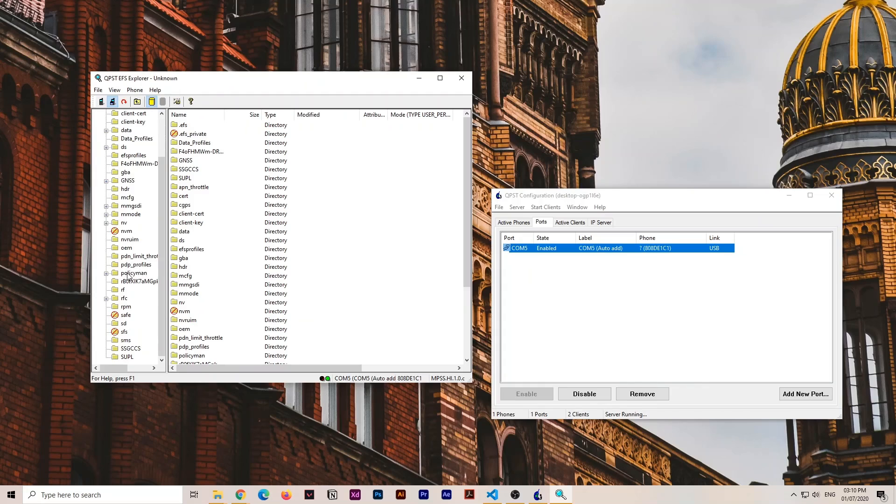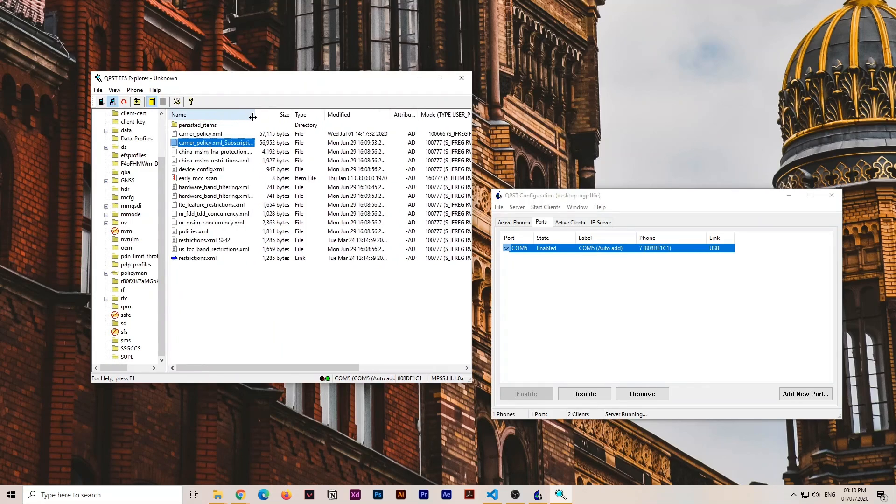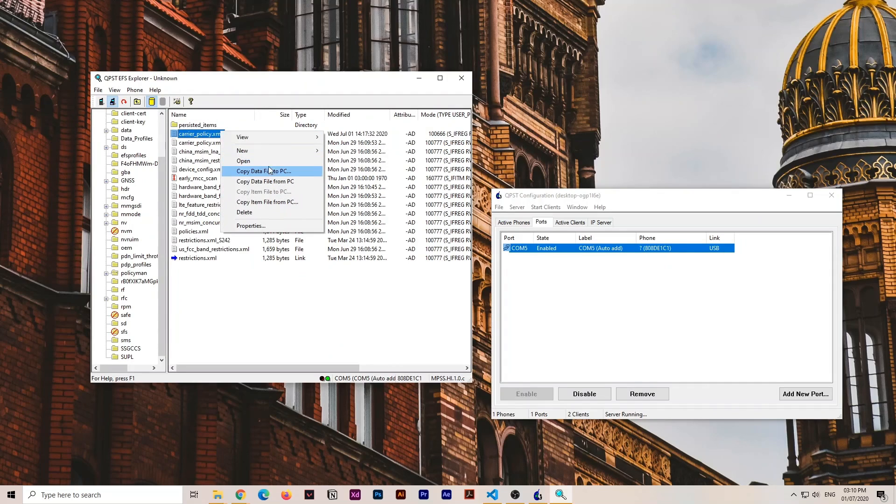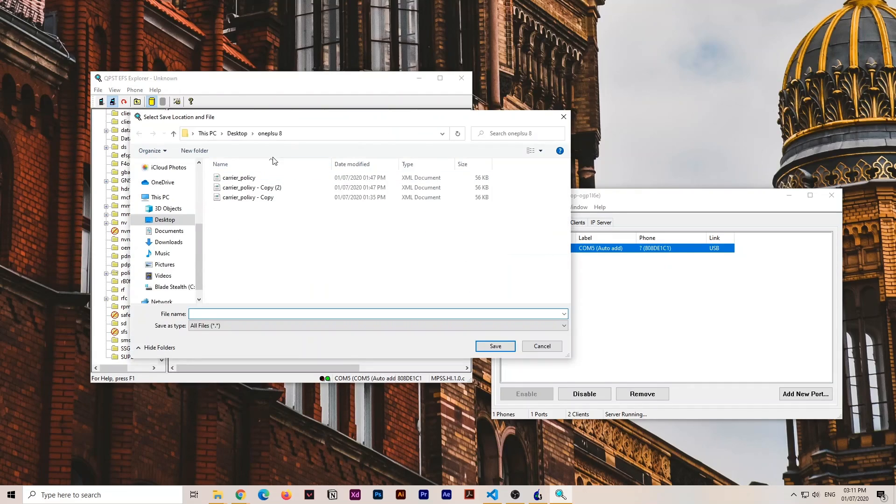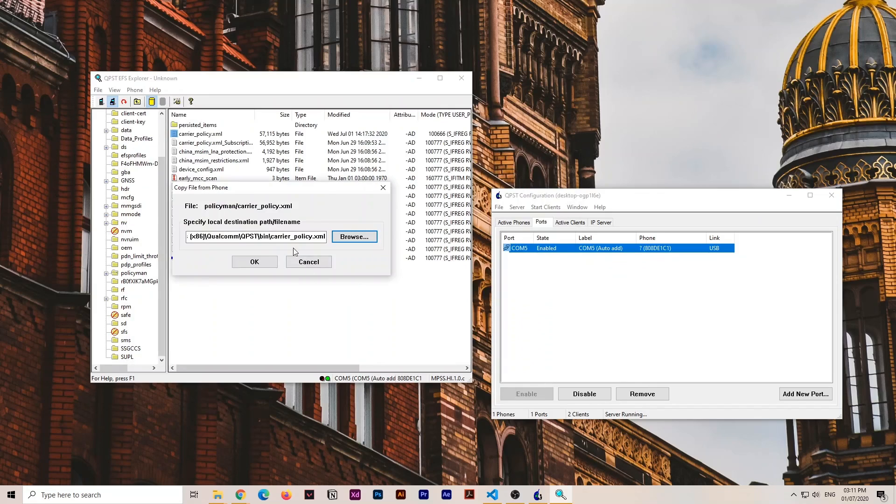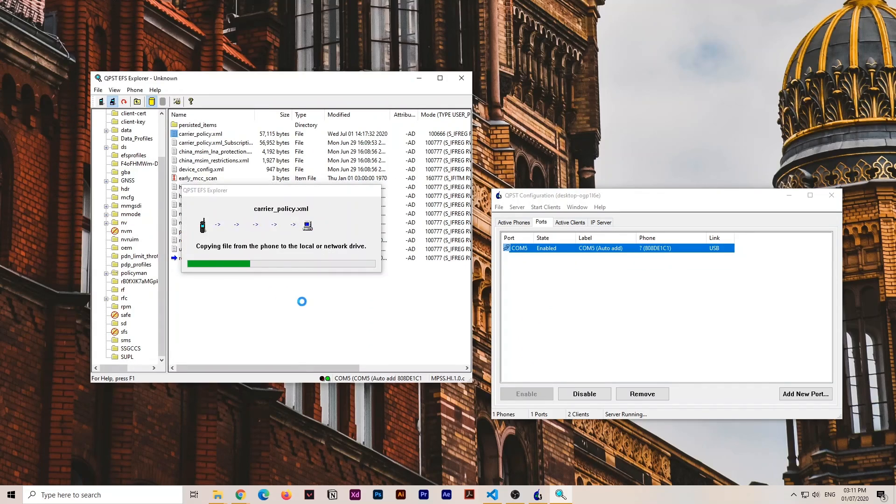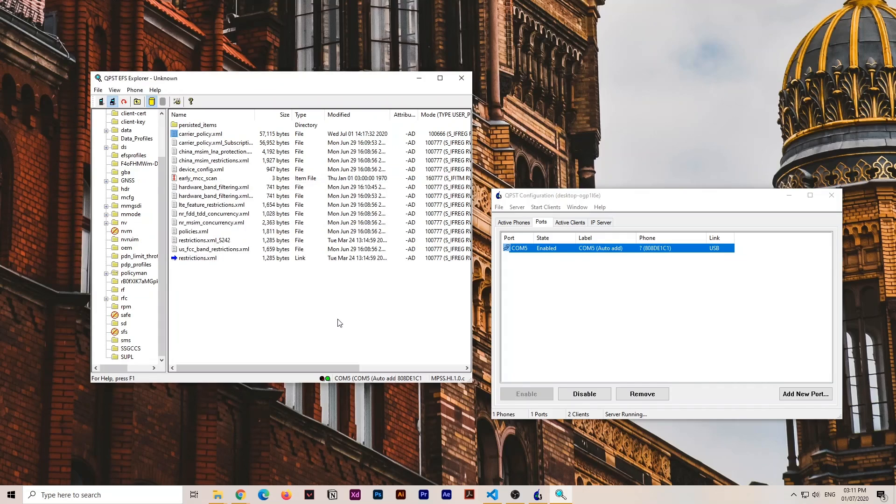Then go to policy man. In policy man, you can see the carrier policy XML file. Go to that and select copy data file to PC. Drop this on the desktop. Make a folder and drop it on the desktop. This is a copy of the actual file in your phone. Once you press okay, it's copied. It's going to take some time. Ignore this error, all good.